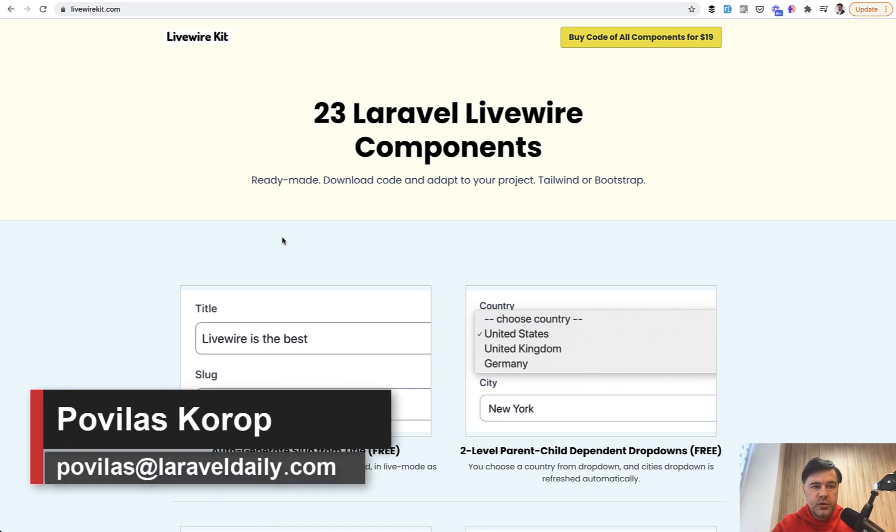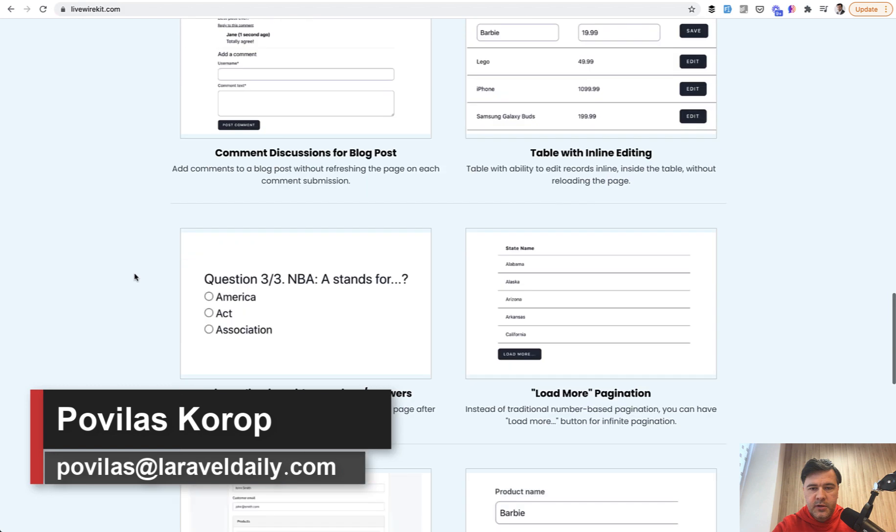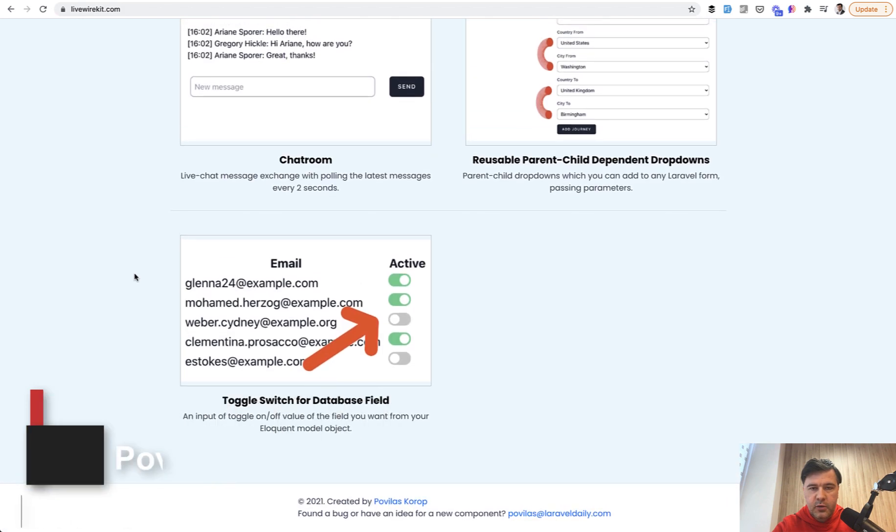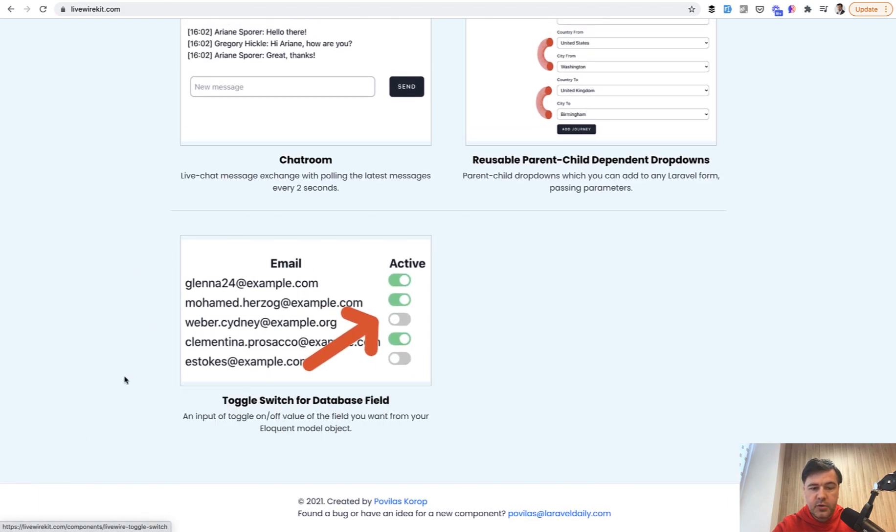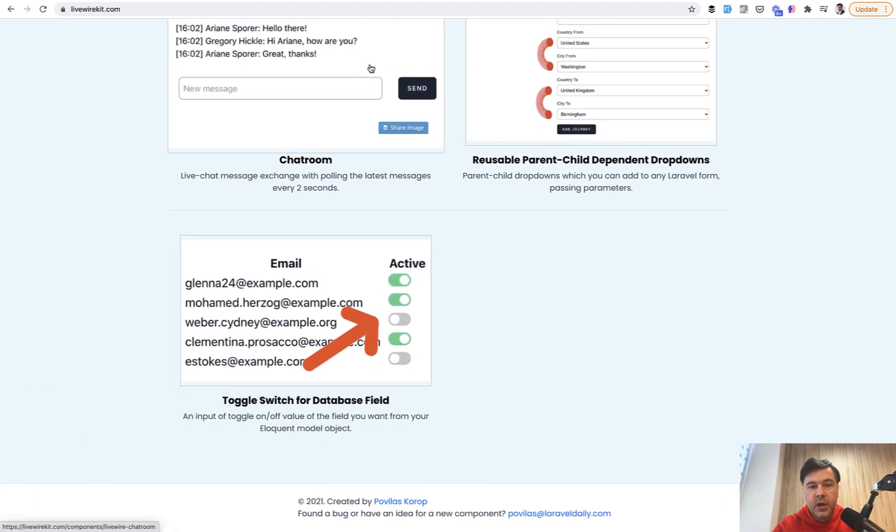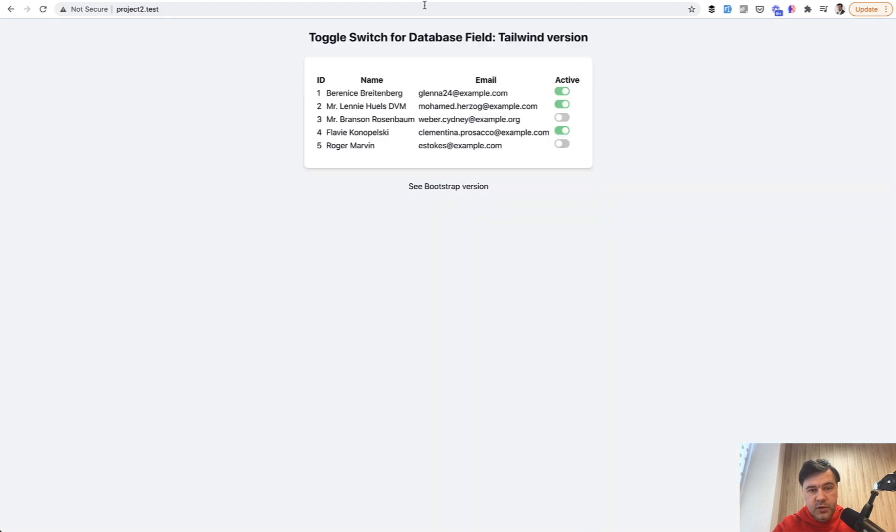Hello guys. Today I want to quickly present you a new component on my LivewireKit set of components. If we scroll down, the new 23rd component is Toggle Switch for Database Field. And here's how it works.